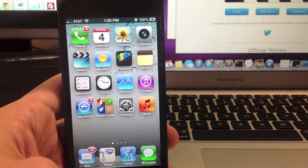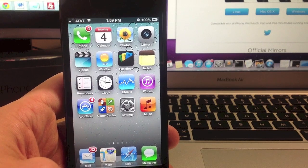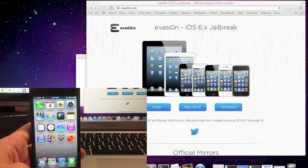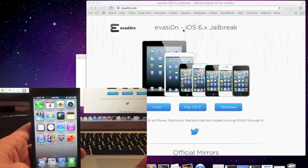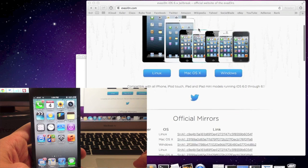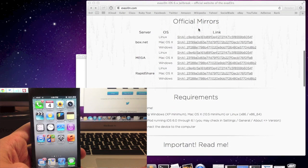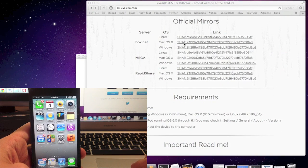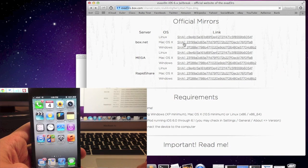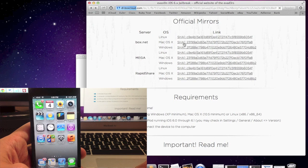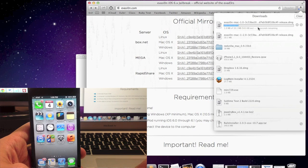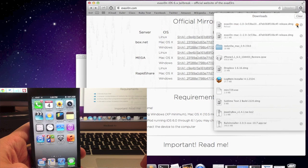Now most of the work is pretty much done. All you have to do is download the evasion software from the link in the description below. It's actually a pretty small file so it won't take that long. I'm on a Mac so I'm just going to click on the Mac OS right here and it should automatically start downloading.